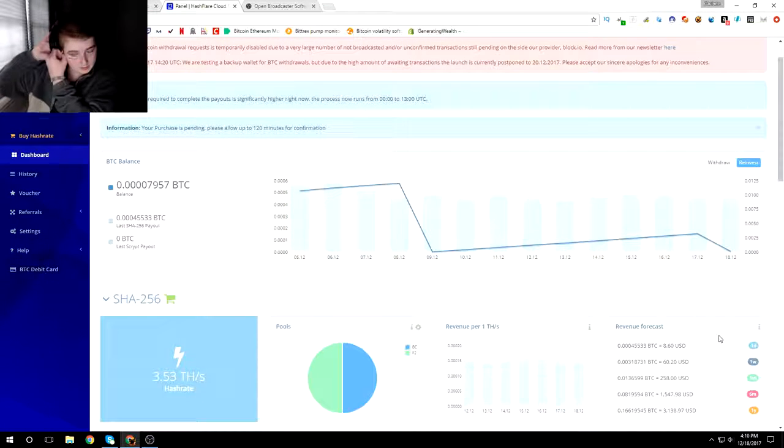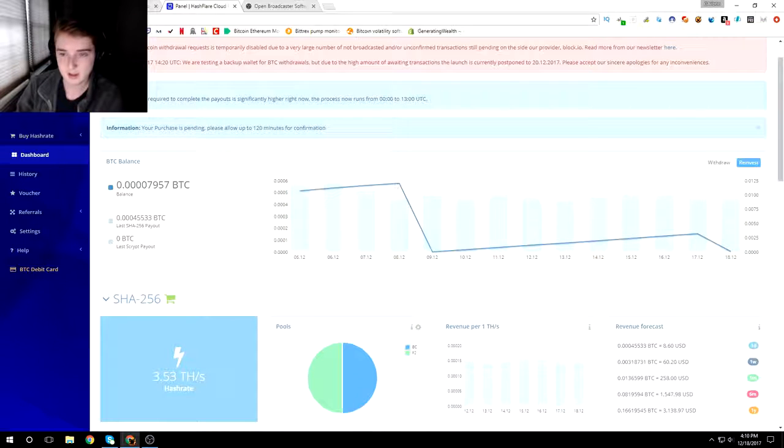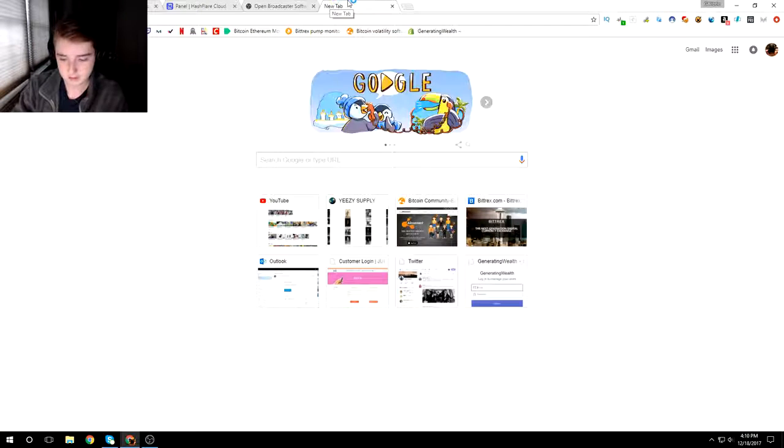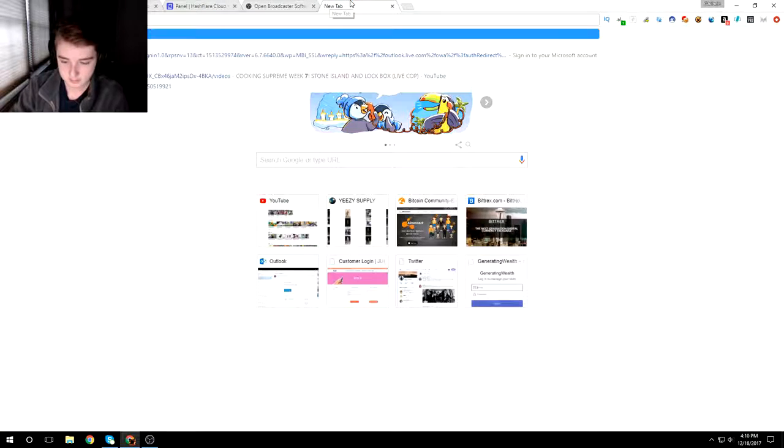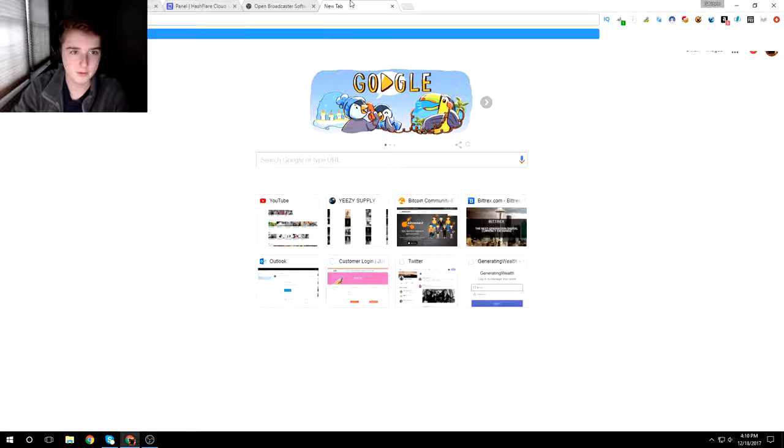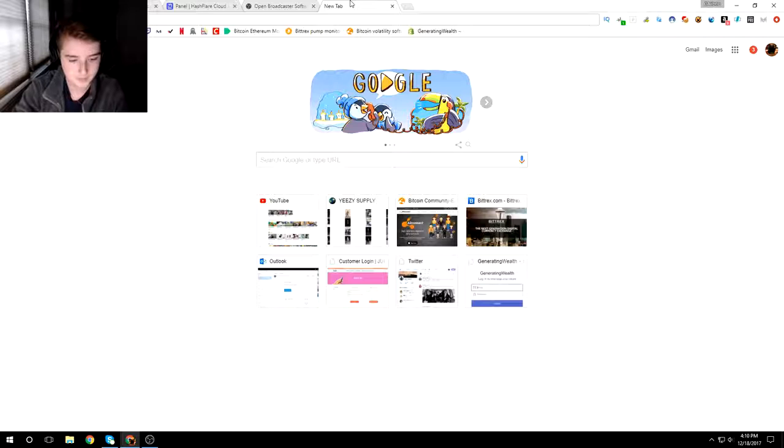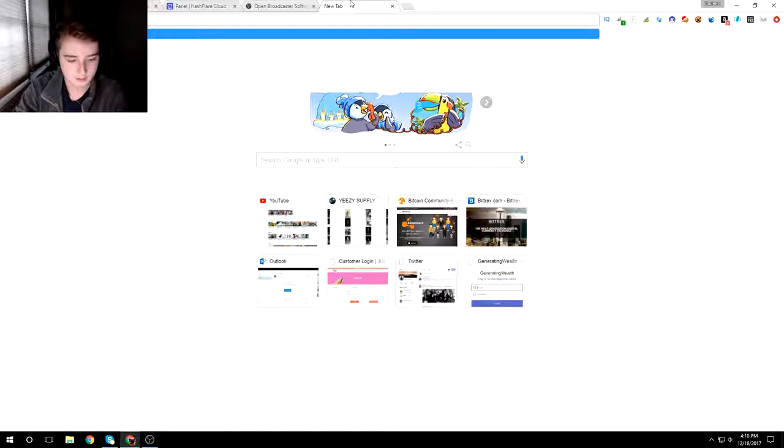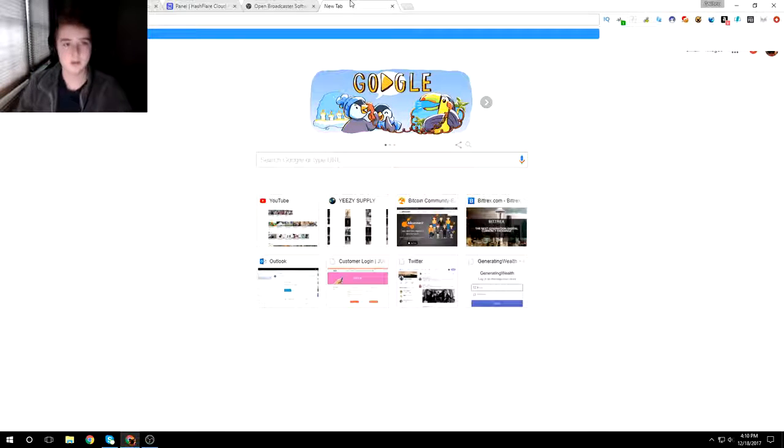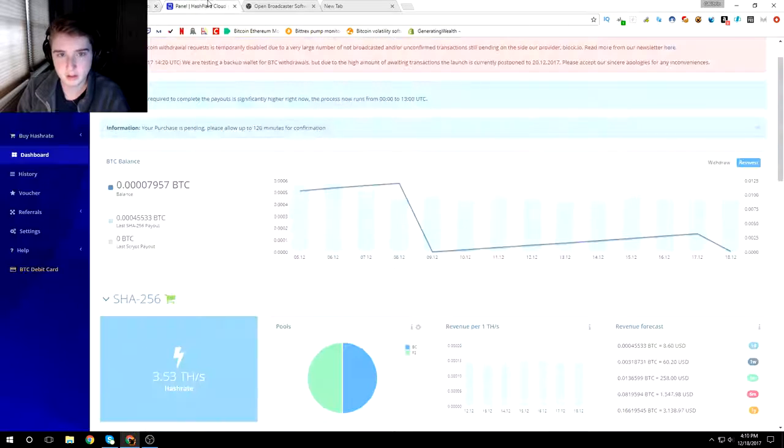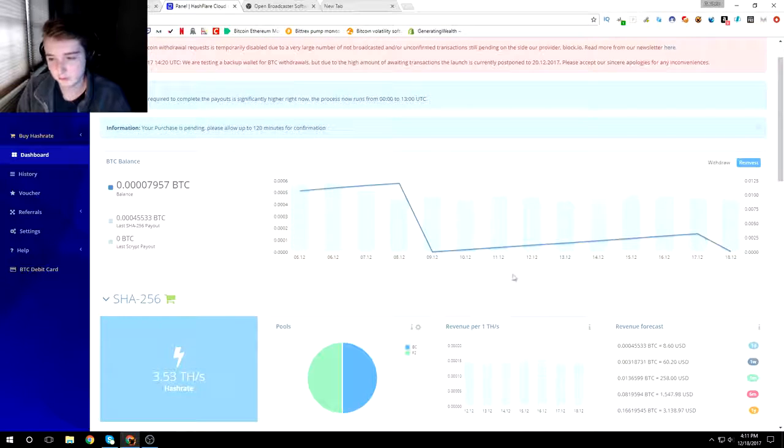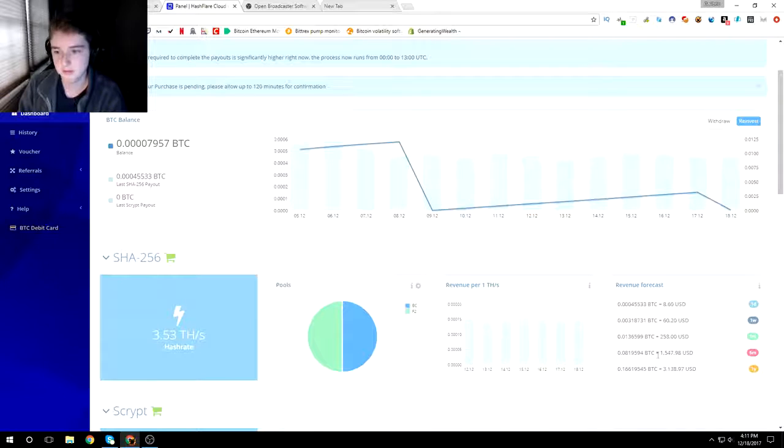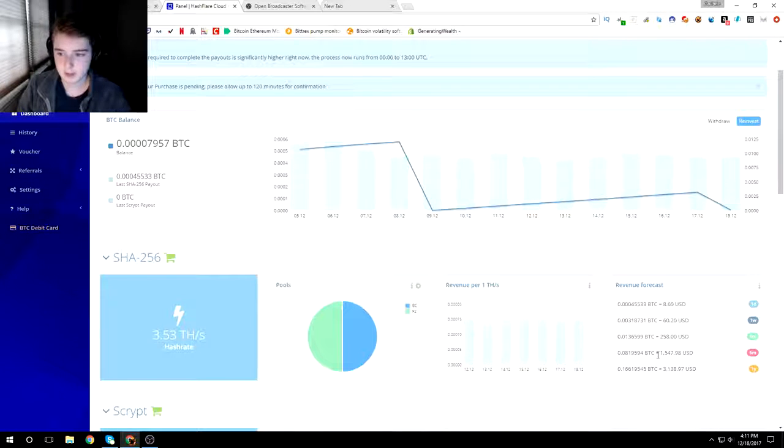But yeah, so seven dollars and sixty cents a day. So that would be seven point six times thirty would be two twenty eight, and then two twenty eight times twelve would be around two thousand seven hundred thirty six dollars. That's just a rough estimate, so I'd make around two thousand seven hundred dollars in a year.